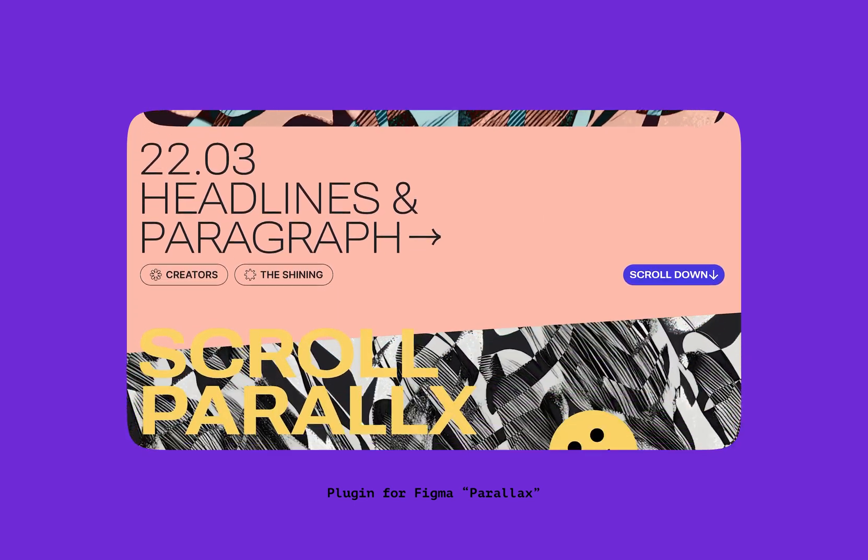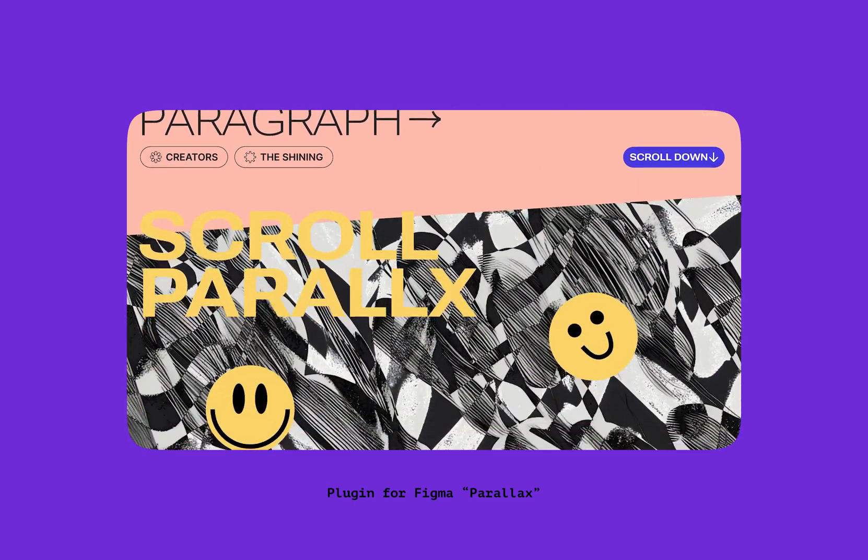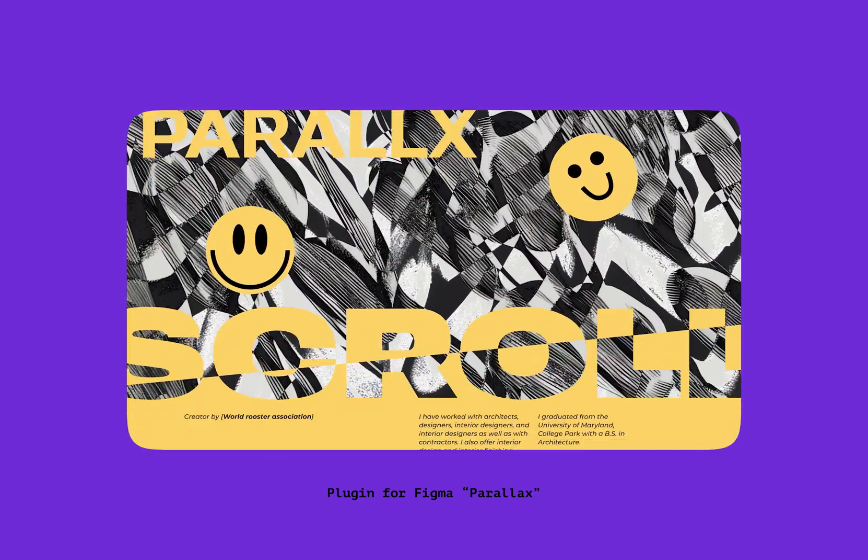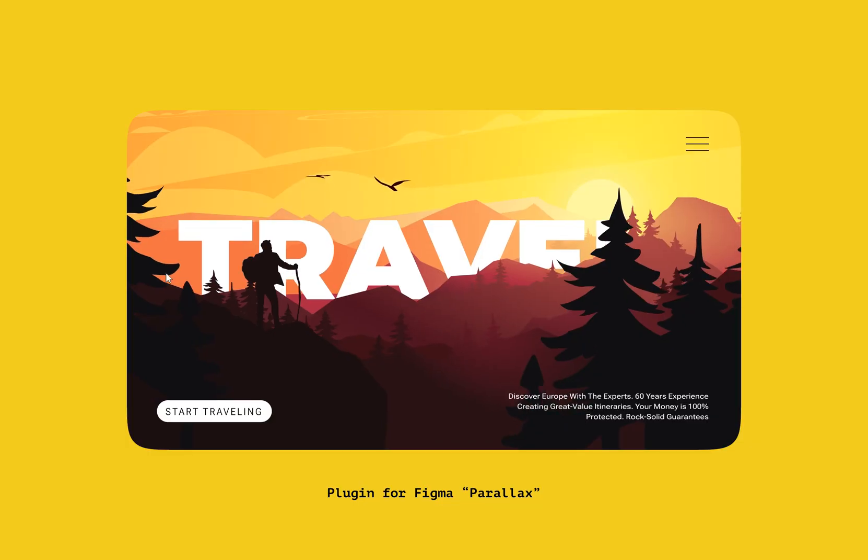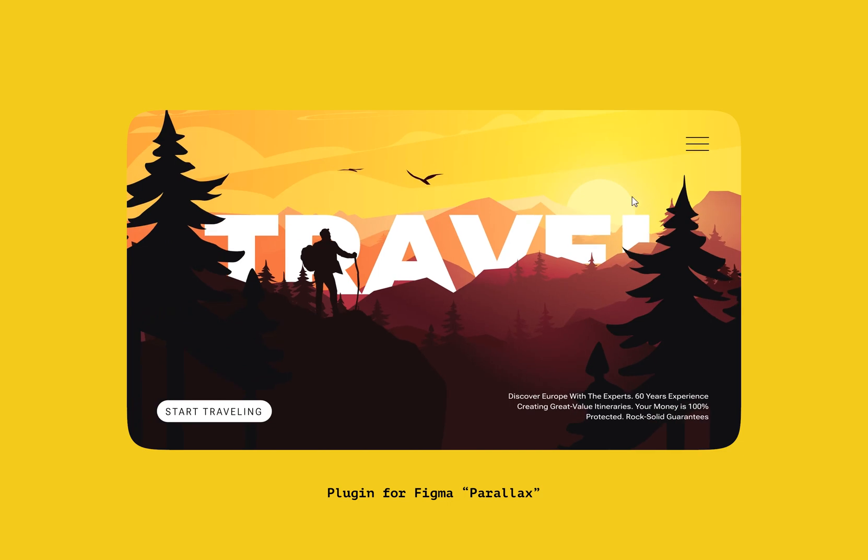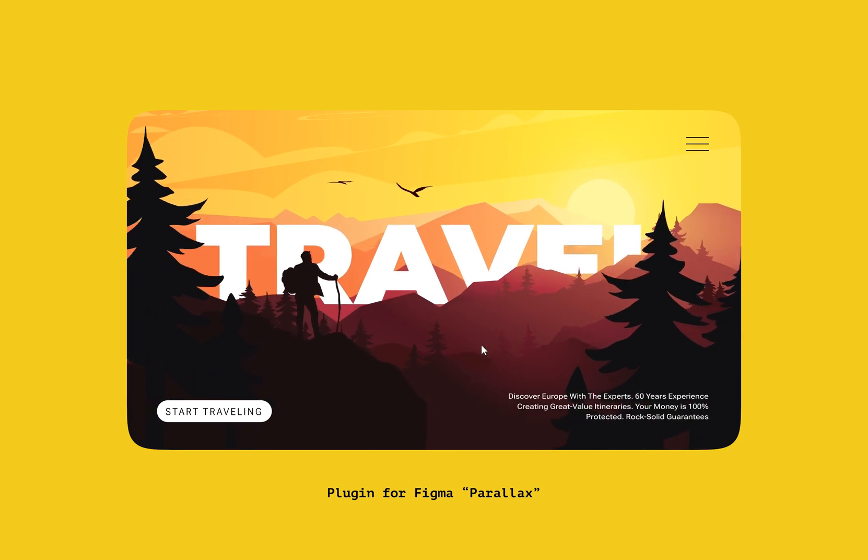Our plugin is easy to use, and it allows you to create beautiful, dynamic designs that will engage and impress your audience.